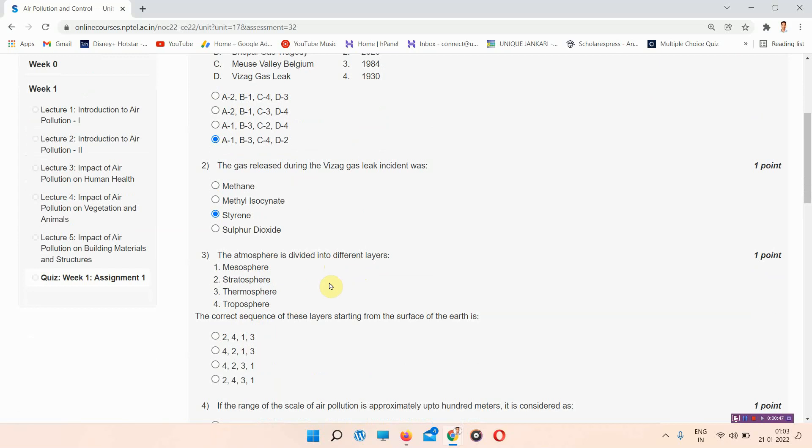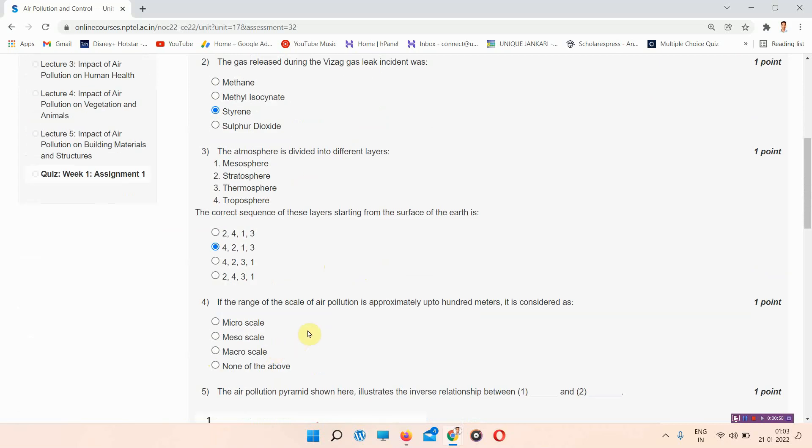The next question: the atmosphere is divided into different layers. The answer to question 3 is option B: 4, 2, 1, 3.